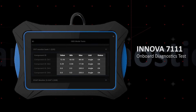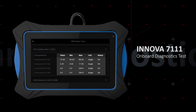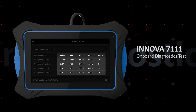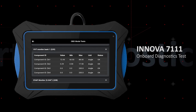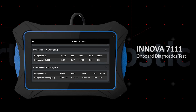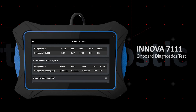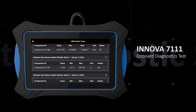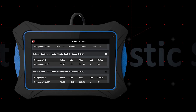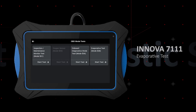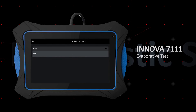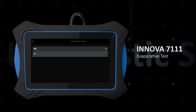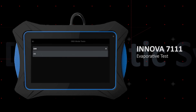Each test will return test values, an acceptable range, and a pass or fail state, so you can determine if a system is functioning outside its optimal range. The Evaporative Test, or Mode 8, shows self-test results of the EVAP system.